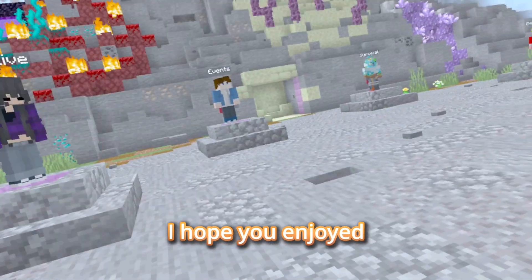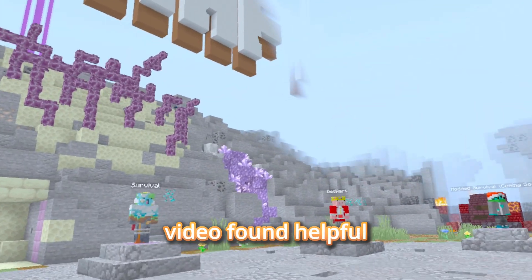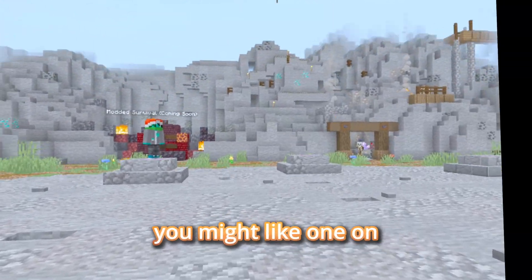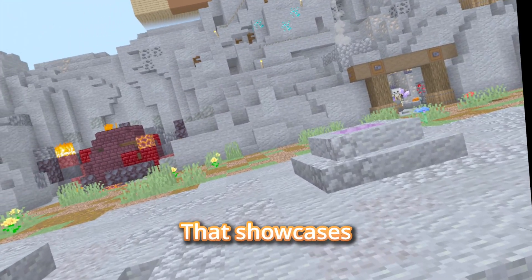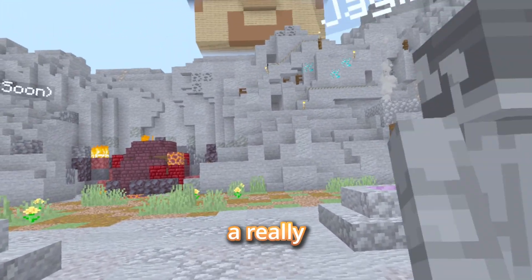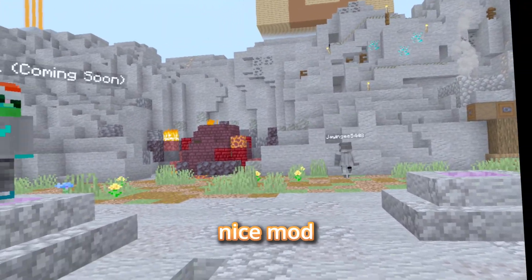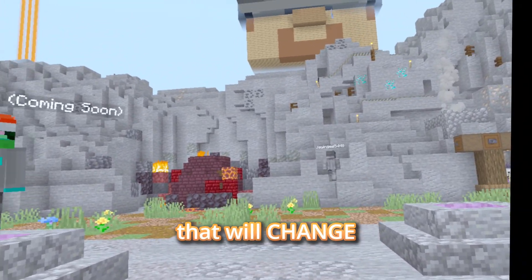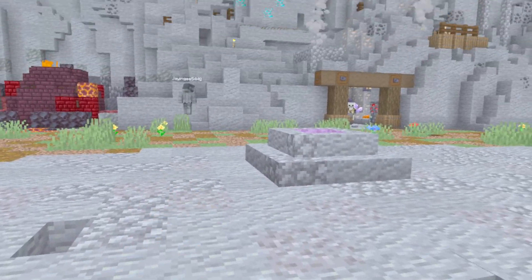I hope you enjoyed, and if you found this video helpful, you might like the one on screen right now that showcases a really nice mod that will change how you play QuestCraft forever.